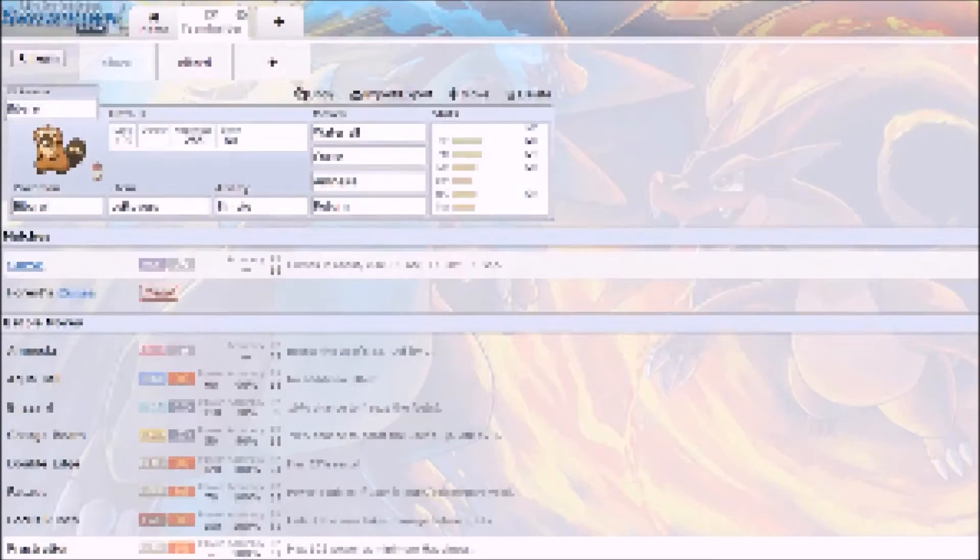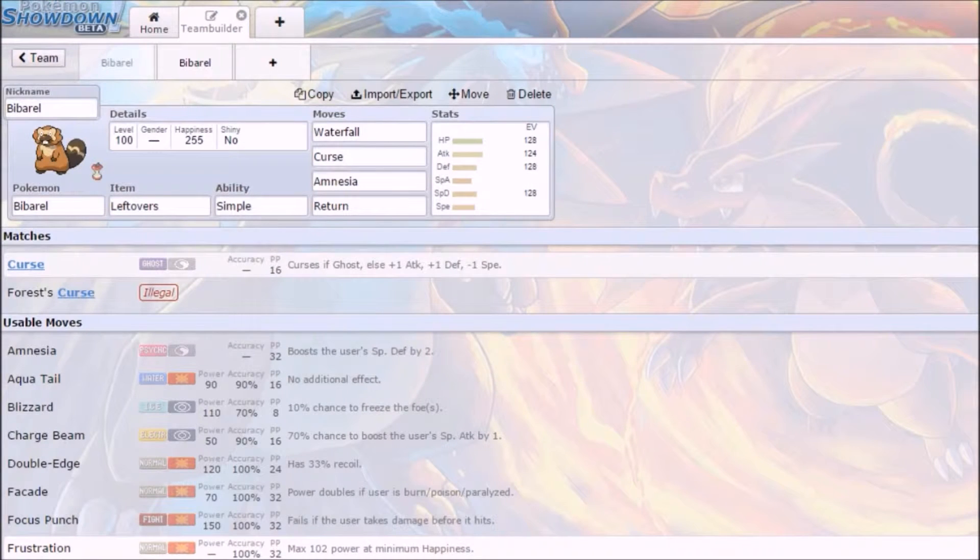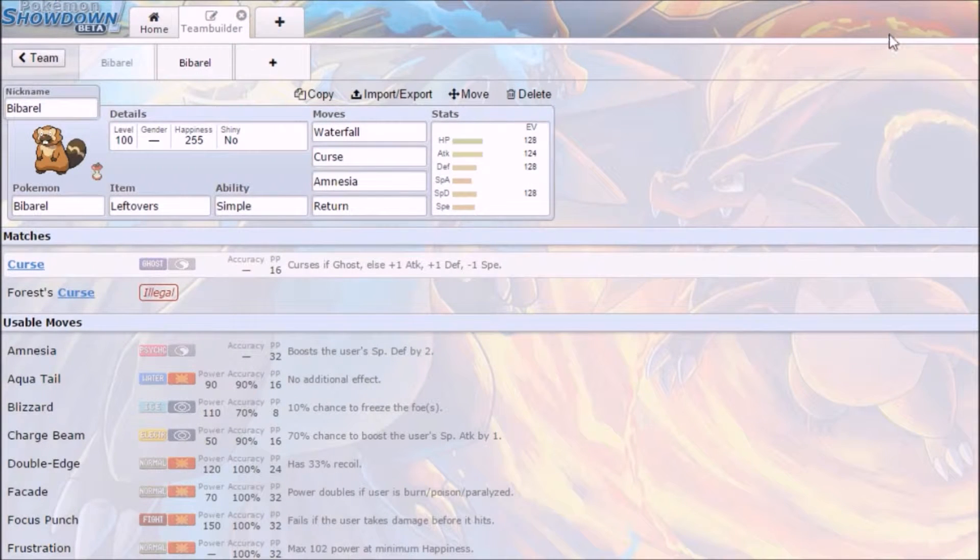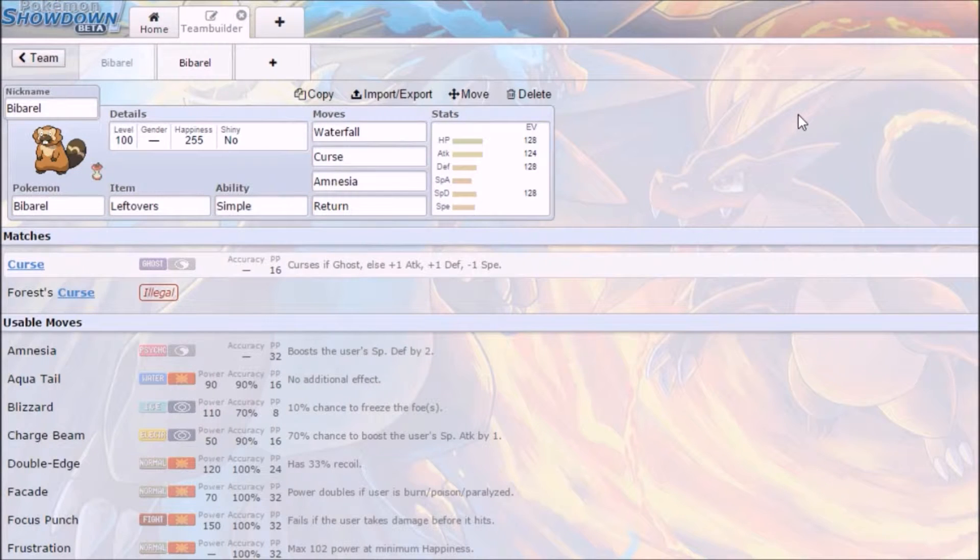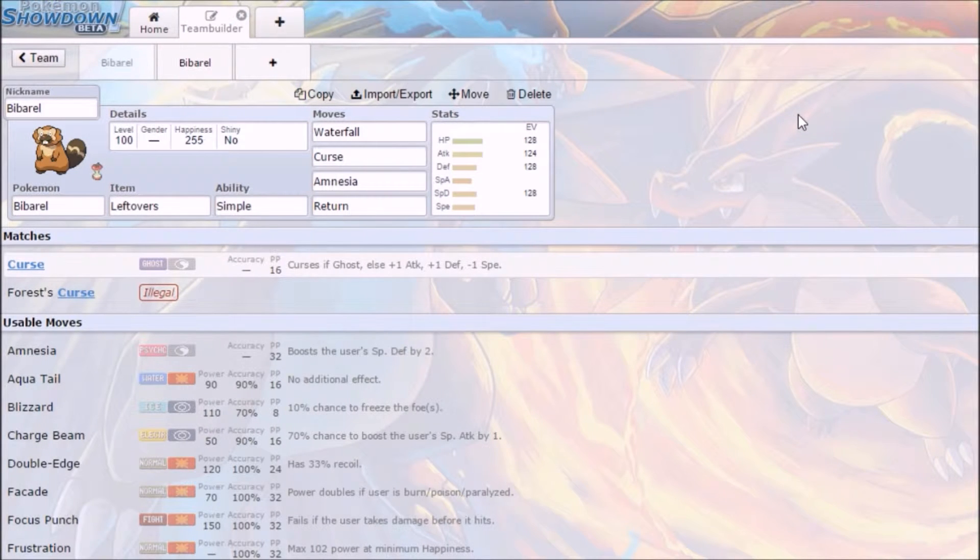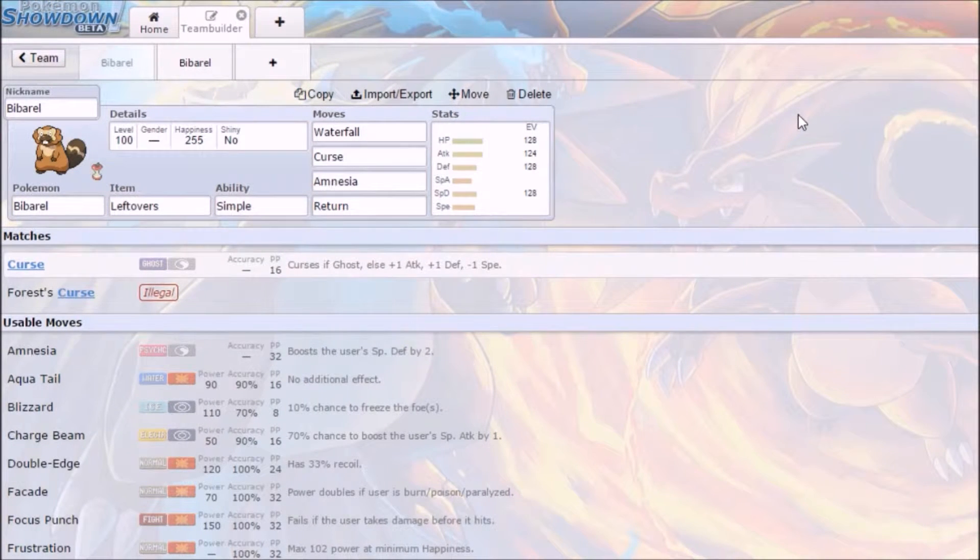Hello guys, Dinosaur here bringing you another Pokemon Showdown moveset build. This time I'm doing a Bibarel moveset which was recommended by Ryan Suggs on one of my videos. So thank you for recommending that.